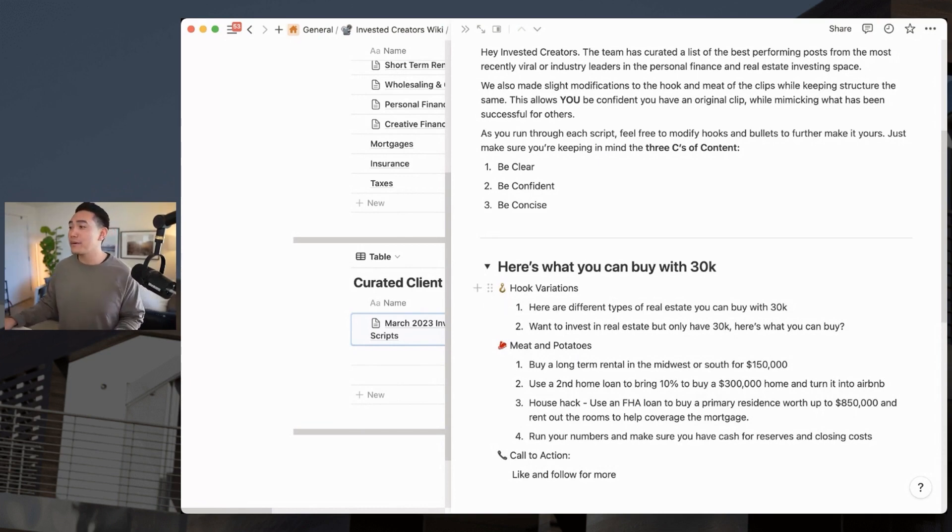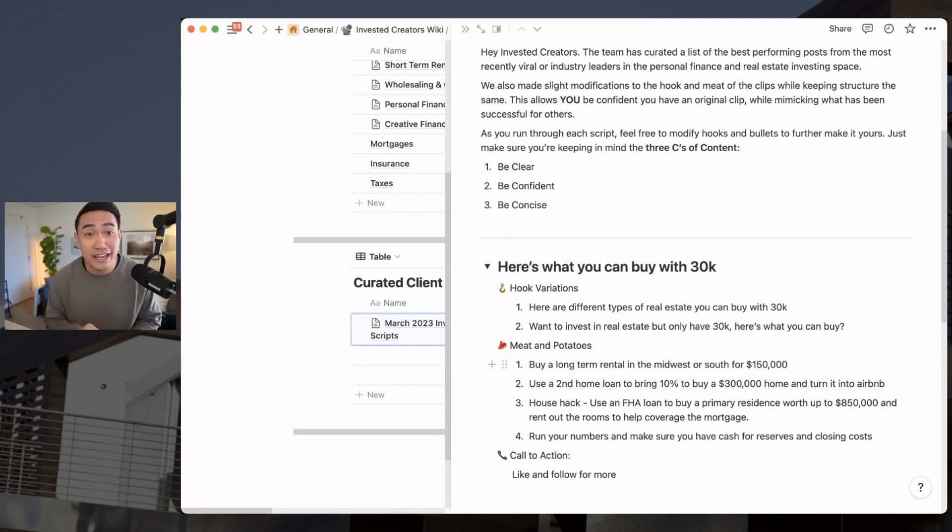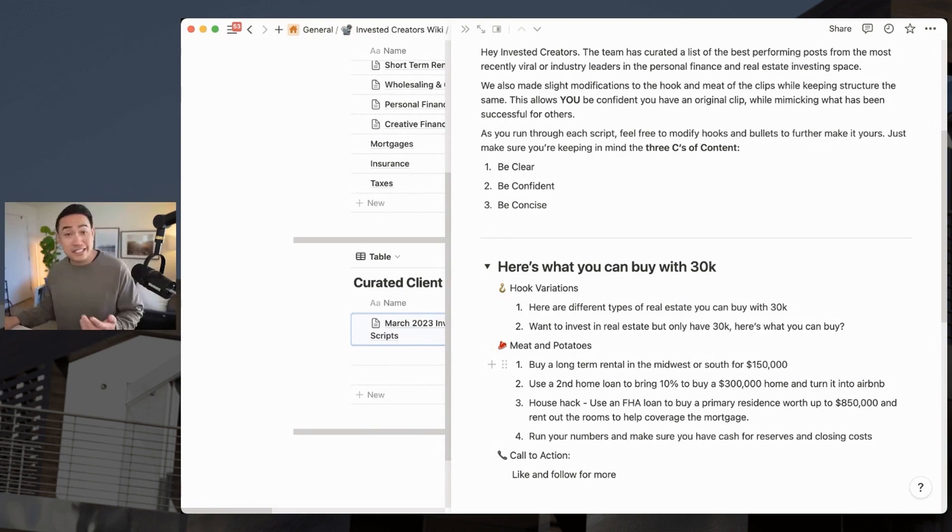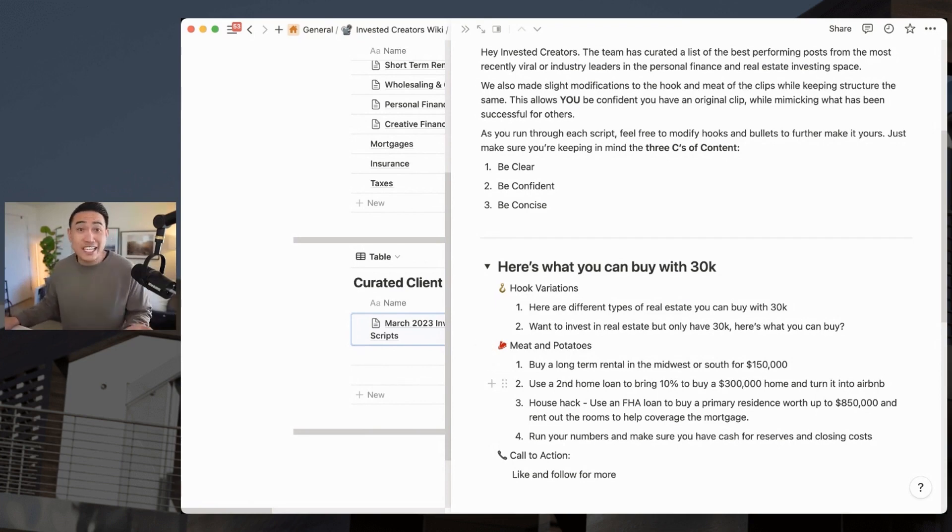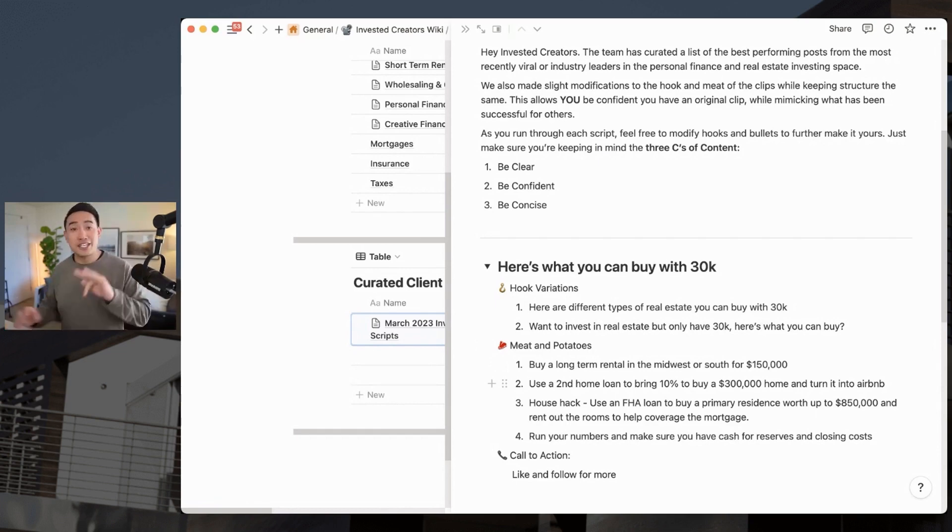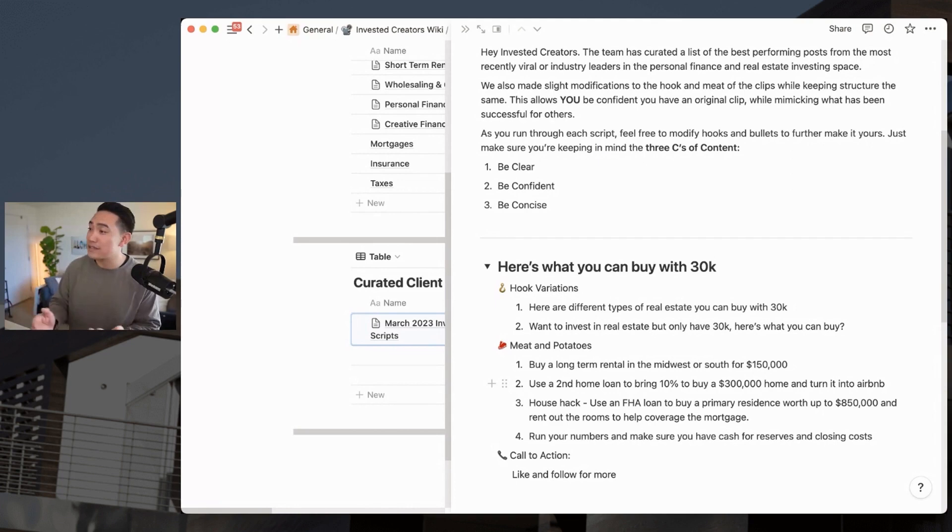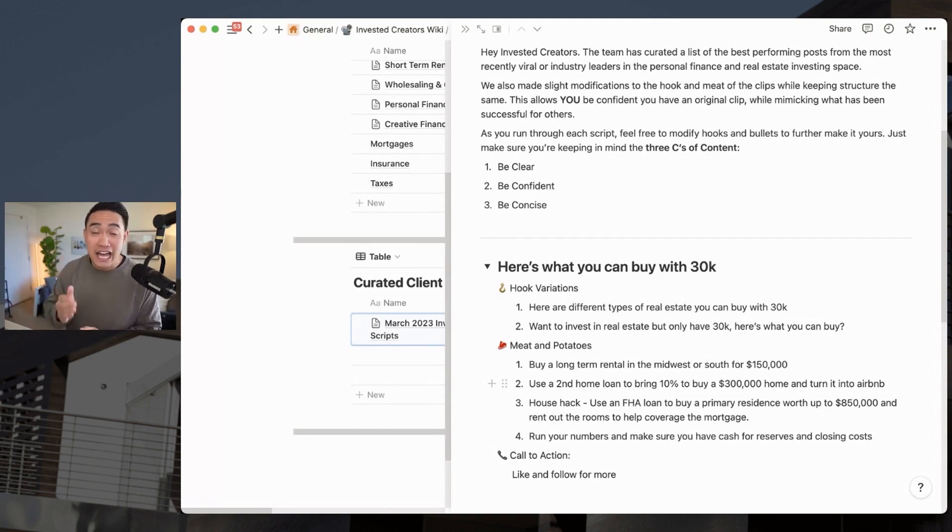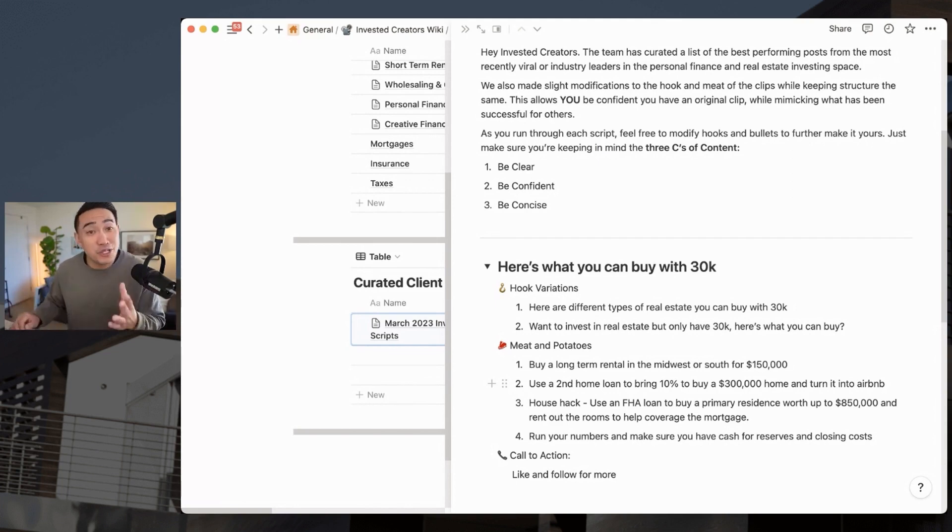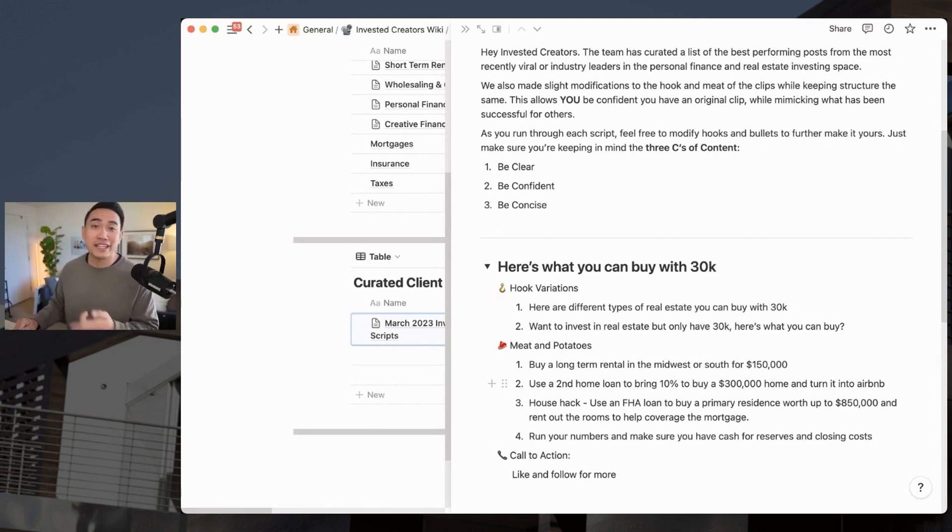So for example, here are the different types of real estate that you can buy with $30,000 or want to invest in real estate, but you only have 30 grand. Here's what you can buy. And then you go through the bullet points. The first one here is buy a long-term rental in the Midwest or the South for $150,000. Number two, you can use a second home loan to then buy a vacation home up to $300,000 and then turn that into an Airbnb. And then number three, and maybe the most powerful is house hack. You can get an FHA loan, which means that you have to live in the house and make that your primary residence, but then you can put three and a half percent down to then buy something worth up to $850,000. Now just make sure you run your numbers and just make sure you have enough cash for reserves and closing costs, but you can get into a house for $30,000. Like and follow for more. So that's what I do.